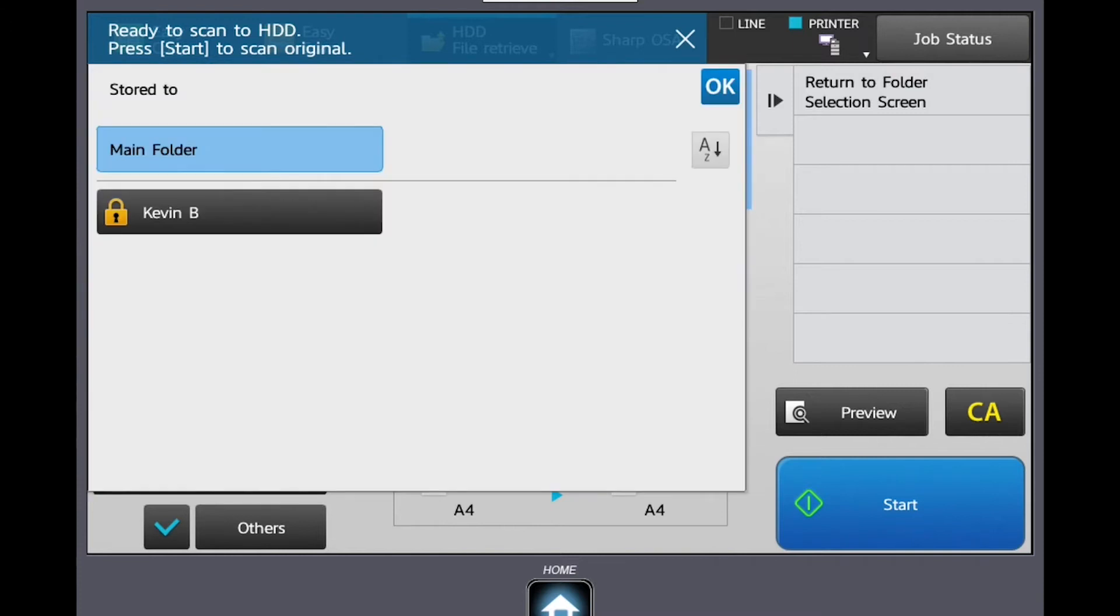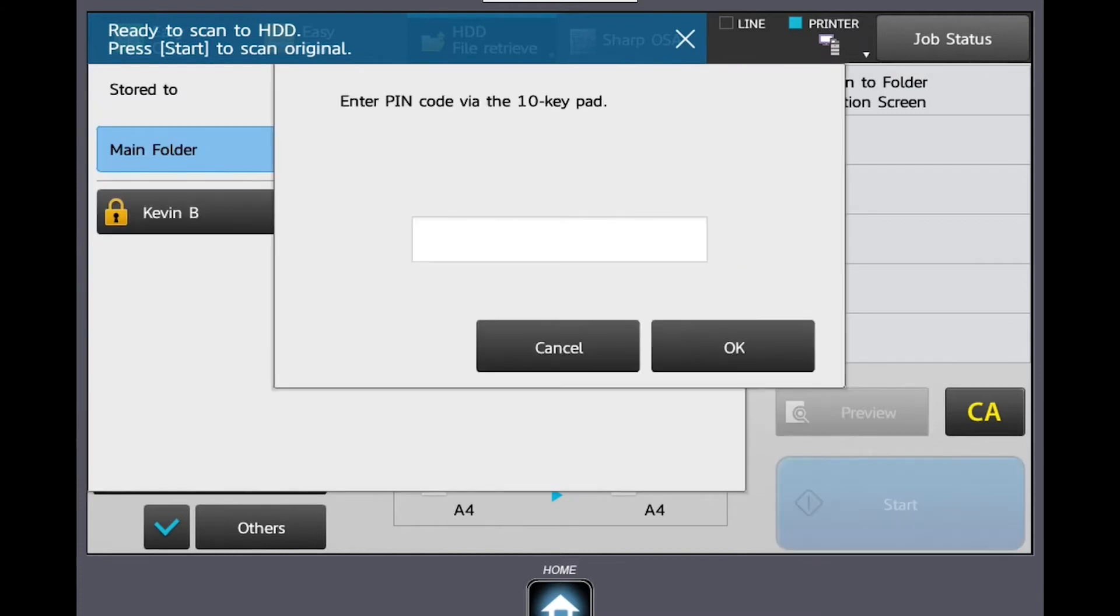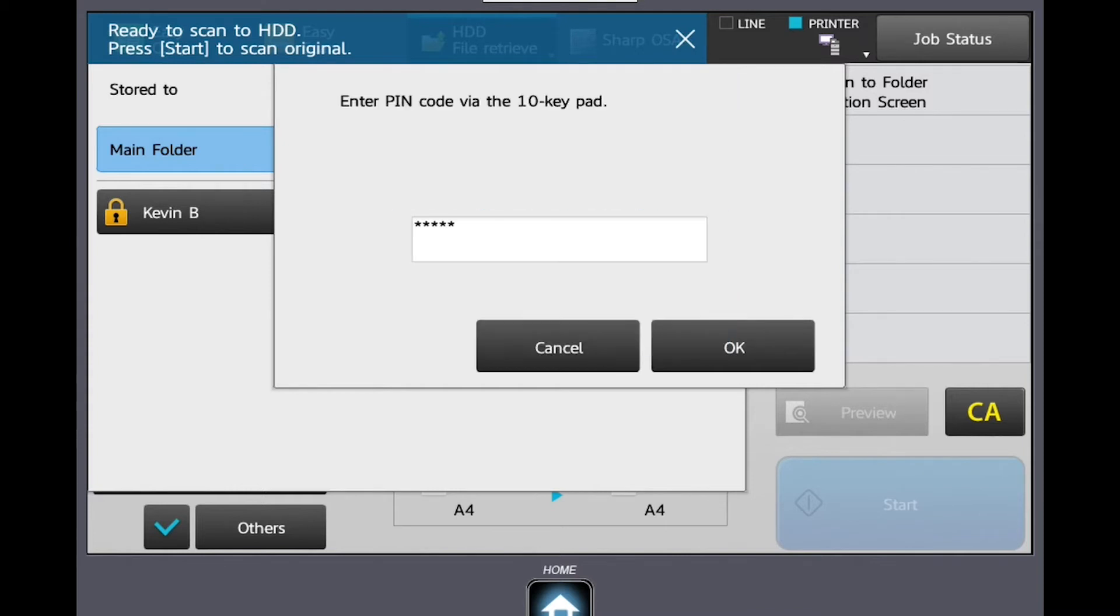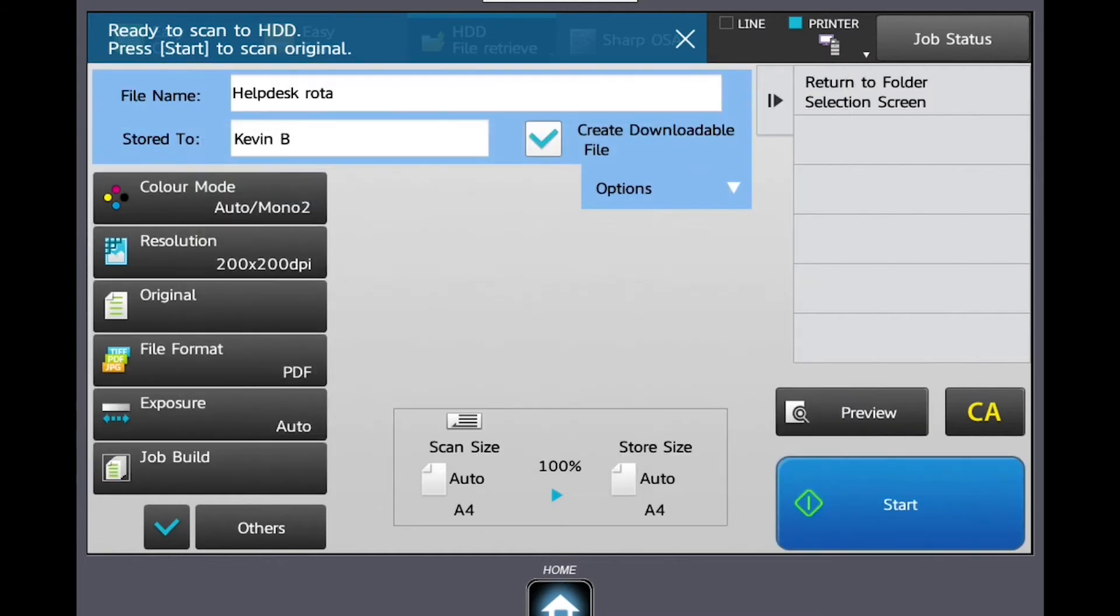or more securely in a custom folder which can then be password protected. If choosing a custom folder, please enter the password to enable access. If you need to make any changes to these settings, i.e., file format or two-sided scanning